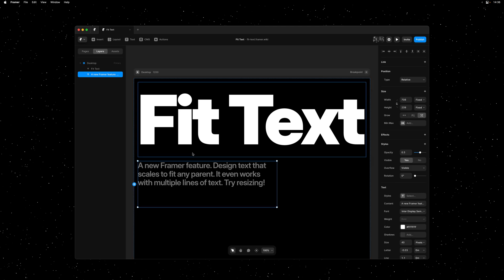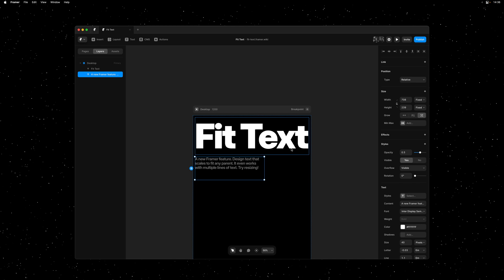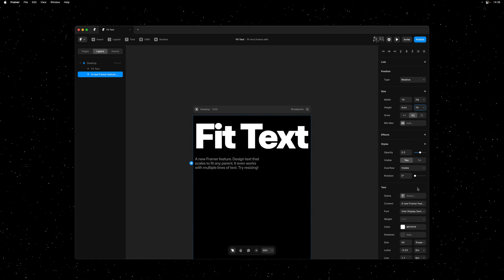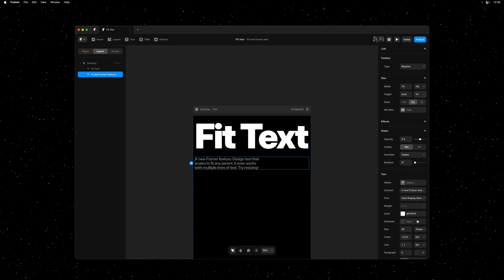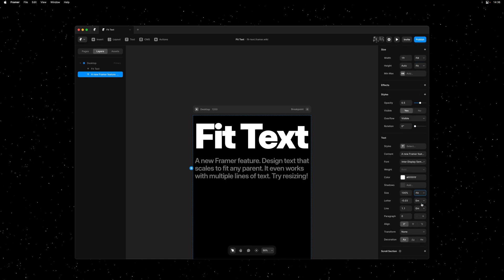Next, let's ensure that our text box has the correct sizing properties. So I'll set the width to fill and the height to auto. And finally, just like before, we'll set the font size to fit. And there you go.